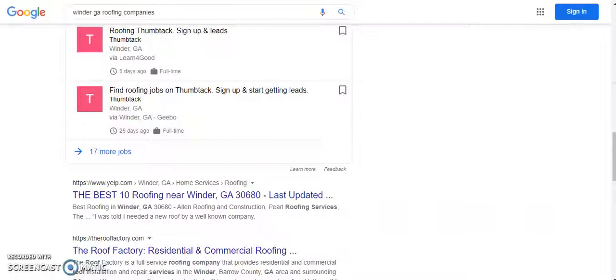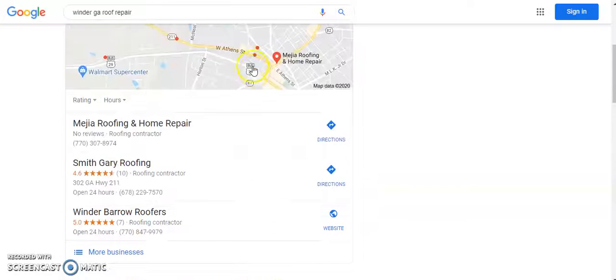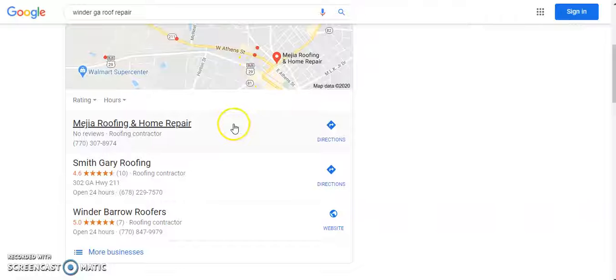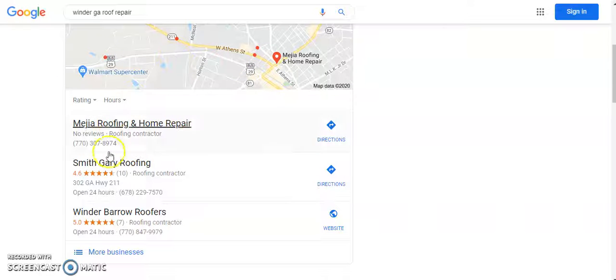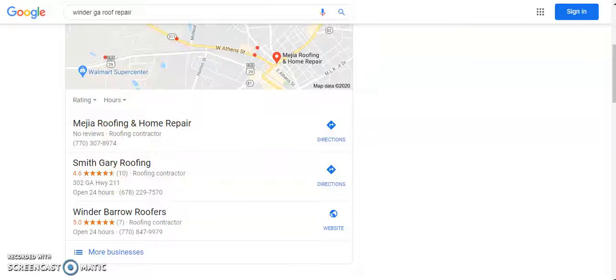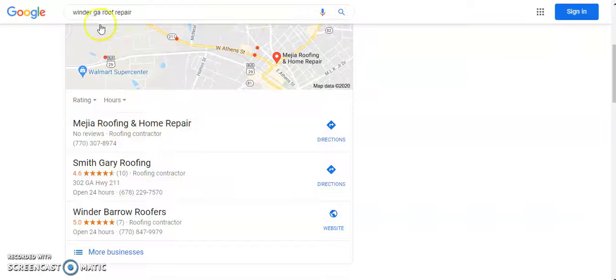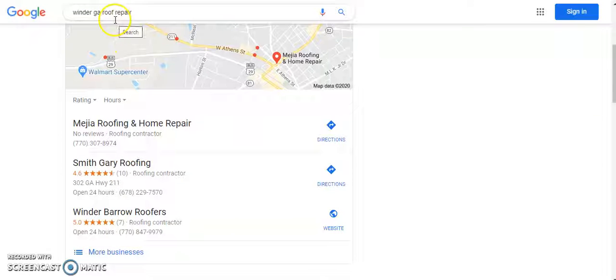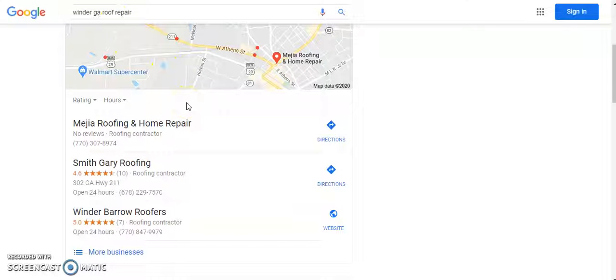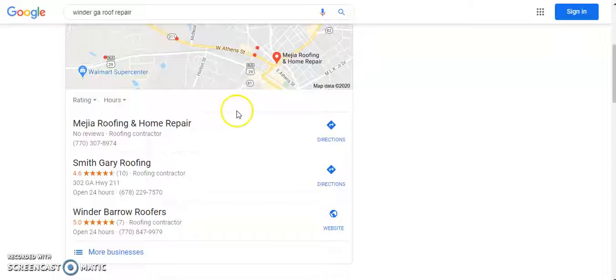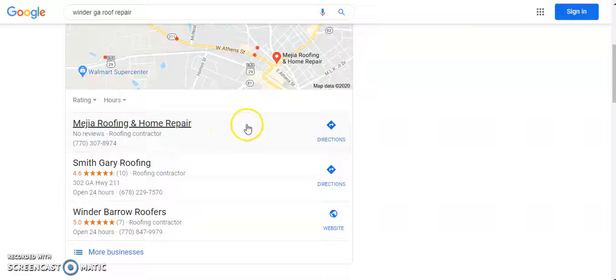So the thing I wanted to share with you again was several of these you don't show up in the map pack for those key phrases, and maybe you don't want to rank for Winder. If there's other phrases you're trying to rank for, if you're not interested in ranking for roofing in Winder, maybe you want to rank for something else.